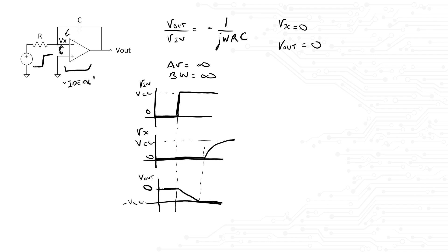Notice here that we leverage our knowledge of the amplifier, its idealities, and how Vout will look like to be able to sketch Vx. If you solely focus on Vx without looking at any of the other nodes, you will have a very hard time trying to answer this question.